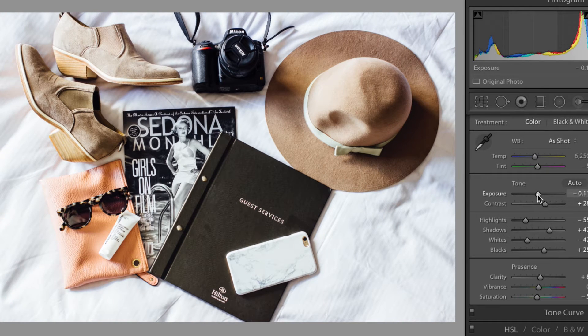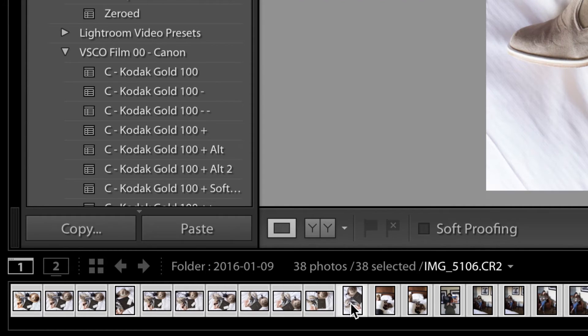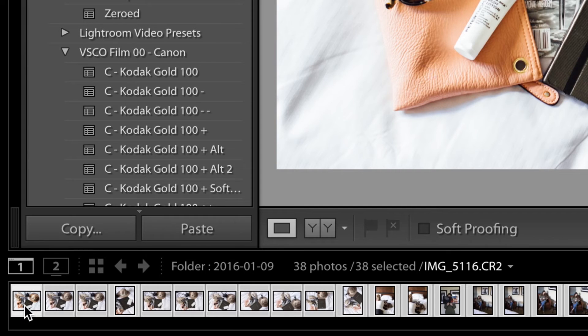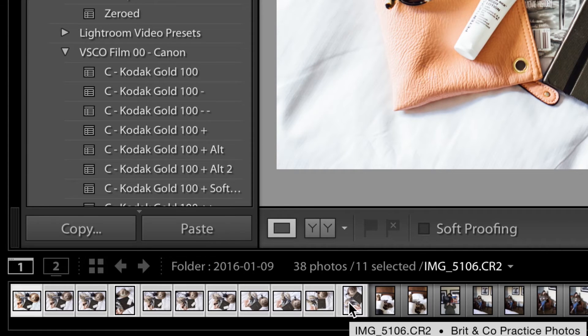So say I'm really happy with the look and feel of this specific photo and I literally want to paste it on all the other photos. Here's the photo that I was just editing. I'm going to hold shift and select all those photos with the same product, same setting.